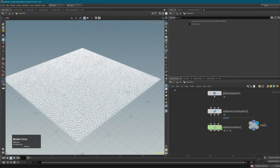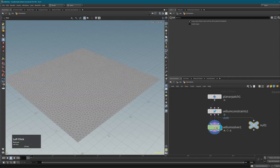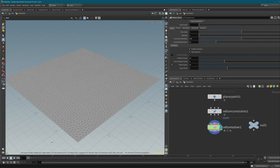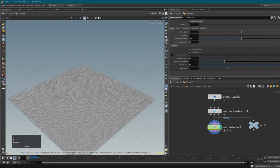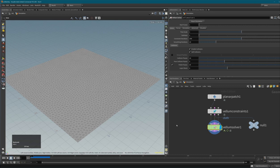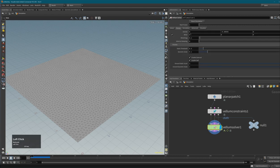Now what does this simulation setup actually do? If I select my solver - the node that calculates all constraint behavior - and activate it, then press Play (which you can do by pressing the up arrow), the cloth just falls down. You can reset by pressing Ctrl and the up arrow. It falls because the Vellum solver has forces applied by default.